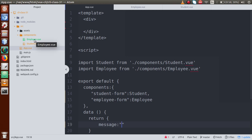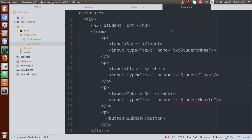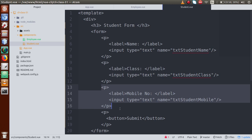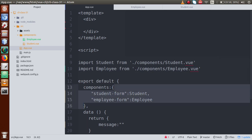Just back to the editor. Right now I have two components: employee.vue and student.vue inside the components folder. The employee.vue has some form elements: name, designation, and mobile number — three input fields and a button. The student.vue has three input elements: name, class, and mobile number. Both components are loaded into app.vue, imported into the root component, and their tags are created inside the components object.